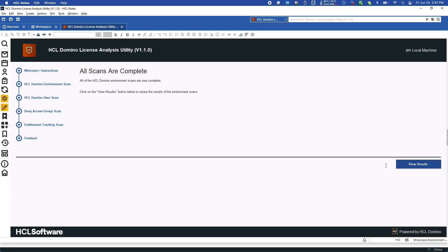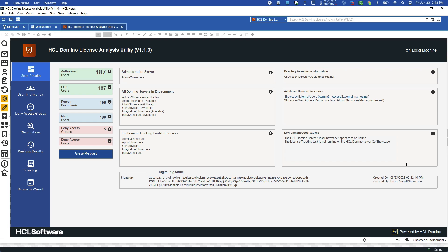Once the four scans are completed, the user is presented with the results page. Here, the most important numbers are listed in green. In this scenario, the client only has CCD licenses. If there were CCX and known users, they would also be listed in this interface as well.